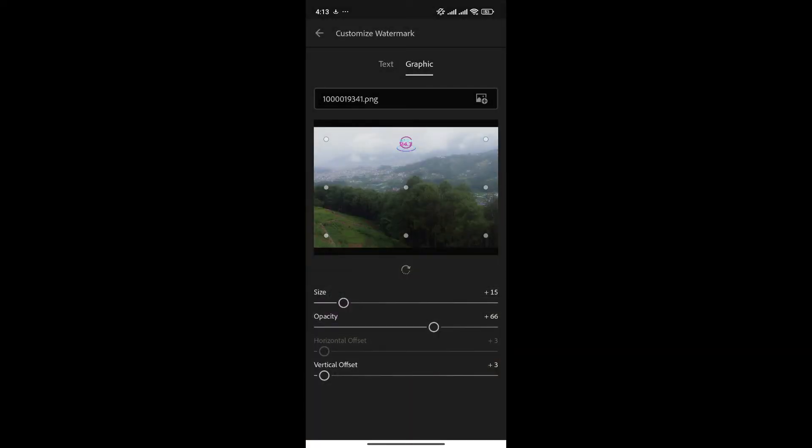You can also place the logo in different places which are denoted by the white rounded nodes. Simply click on the nodes and the logo will shift to that location.